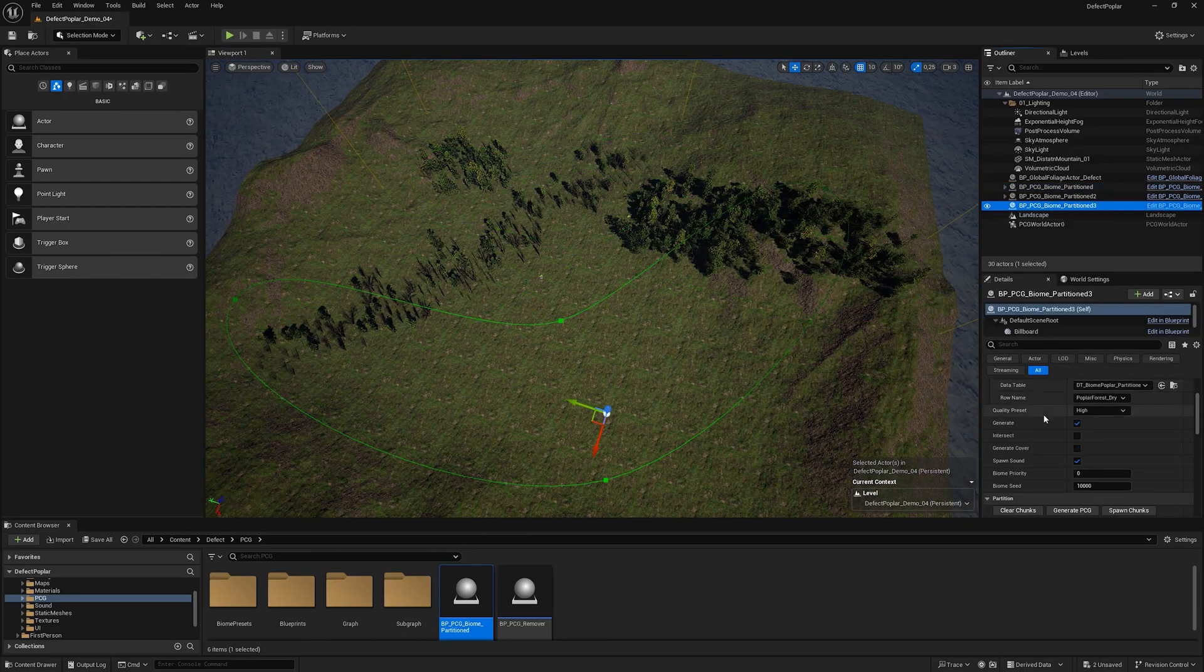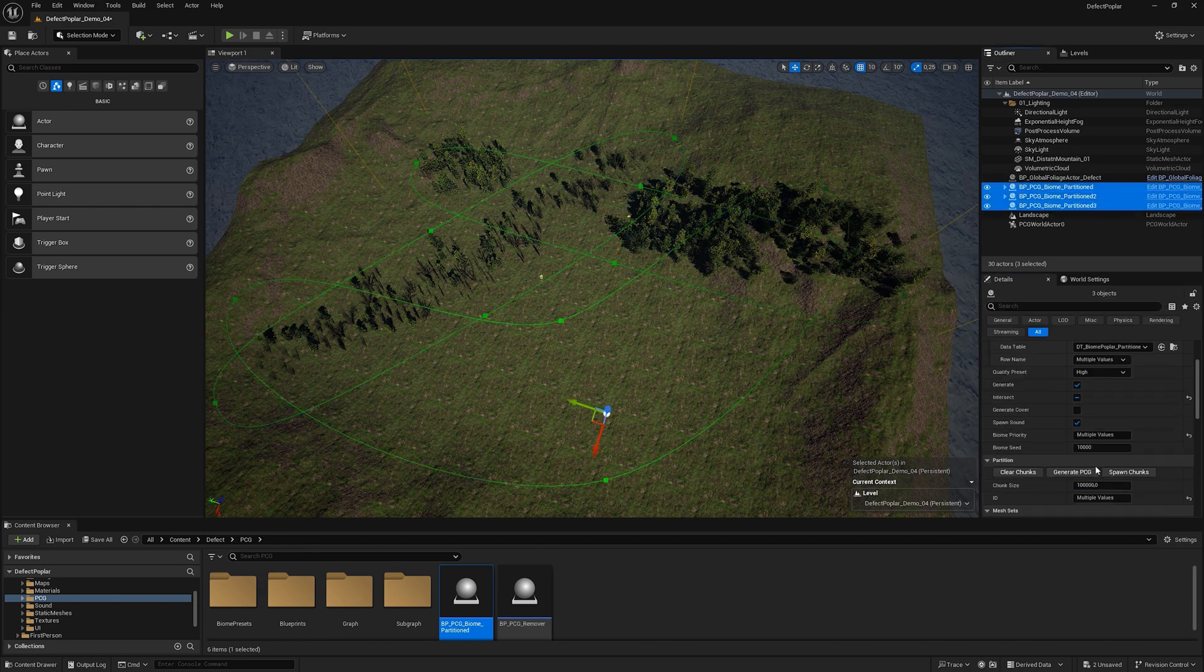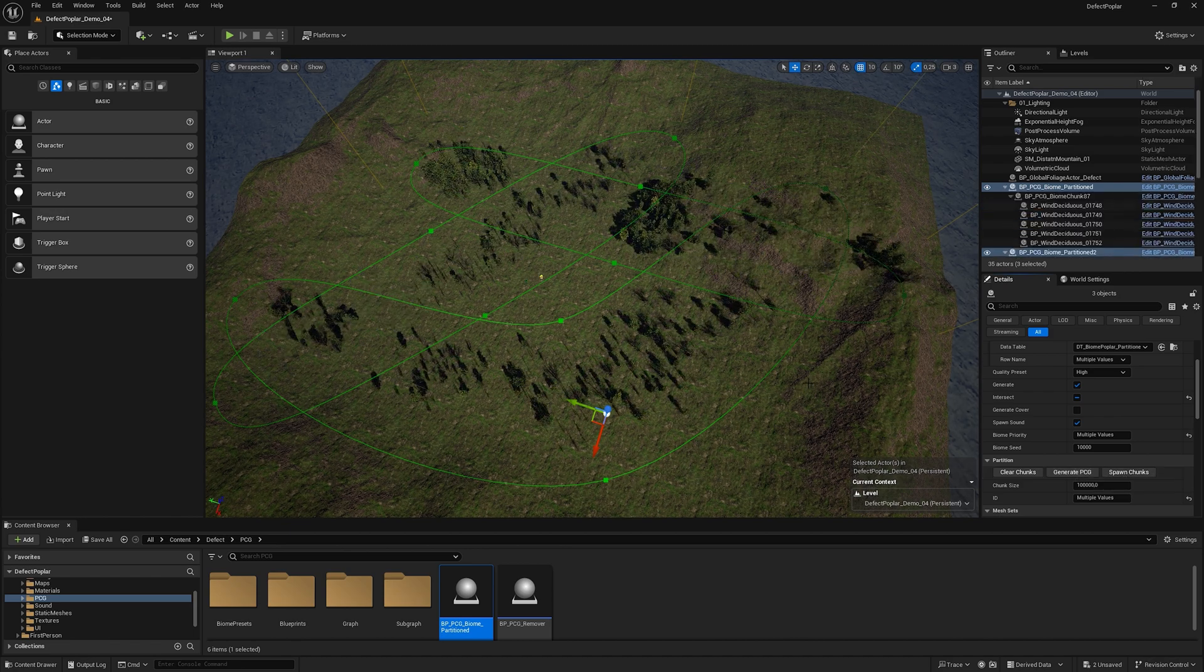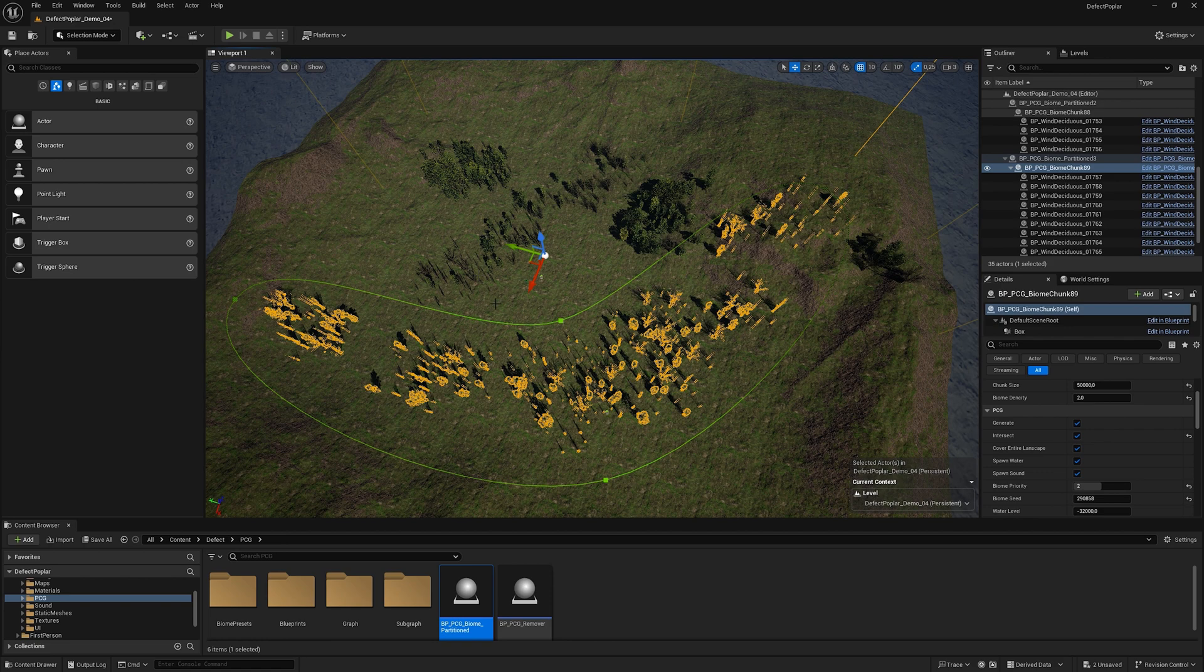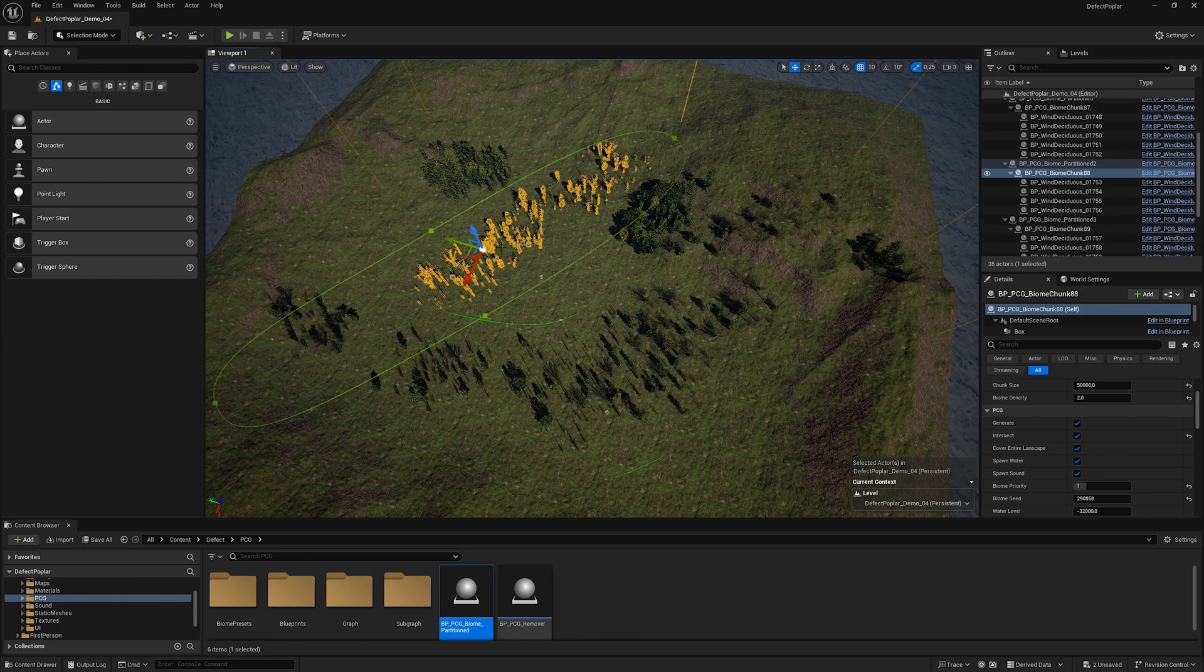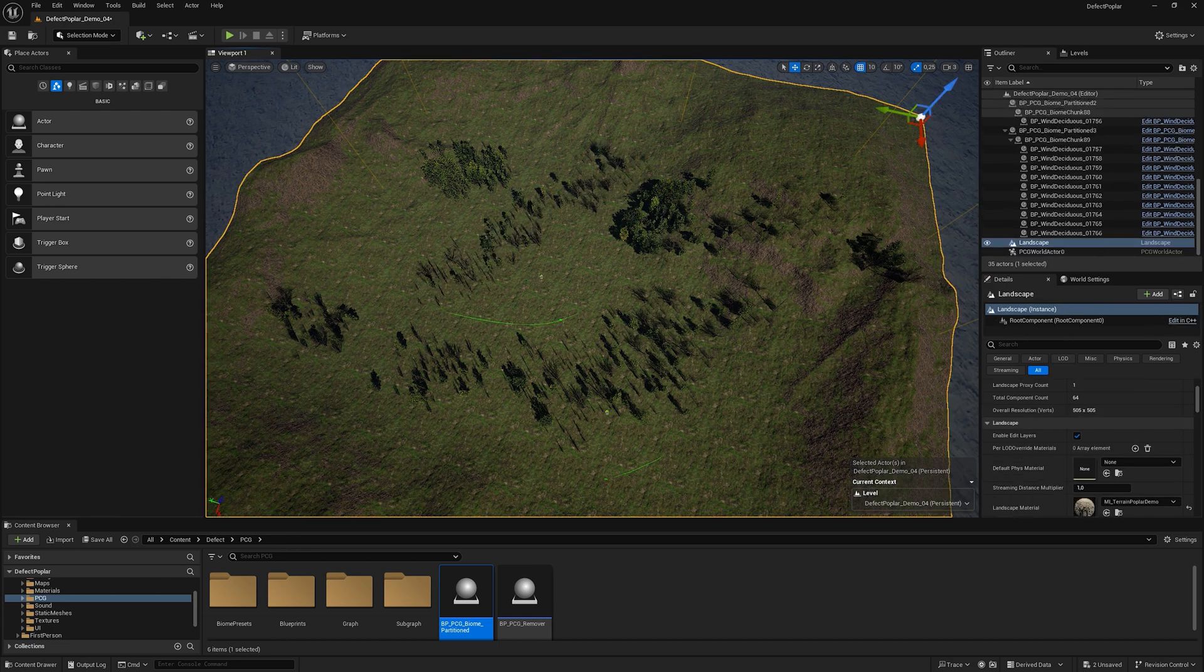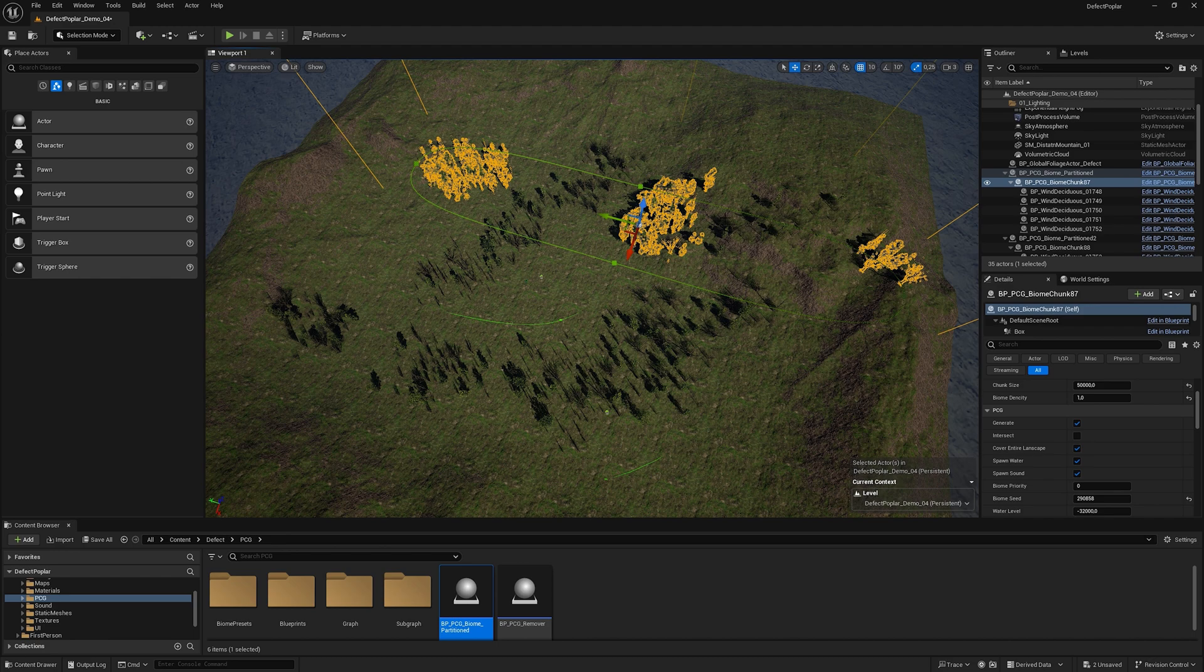If we add a third biome, turn on its intersect, and set a higher priority, we will see that the biome with higher priority will remove all other biomes in its area. The highlighted biome has the highest priority and has removed biomes one and two where they intersect with it. Biome two has a higher priority than biome one, it removed part of biome one. Biome one has the lowest priority. It stayed only in places where no other biomes intersect with it.